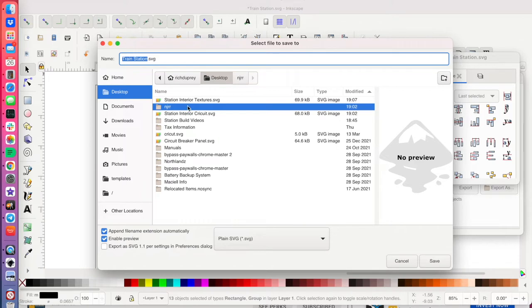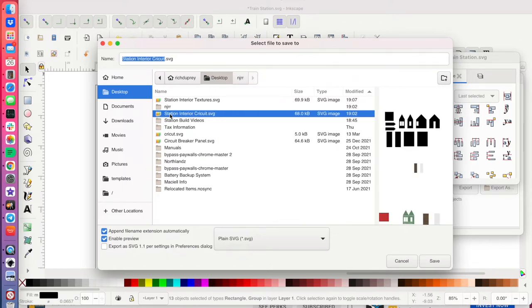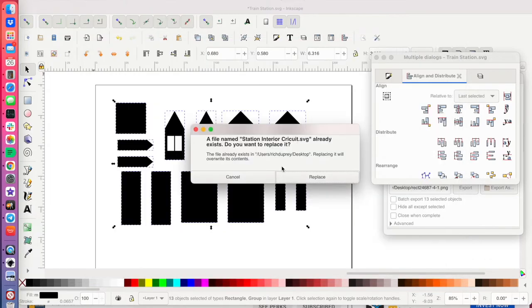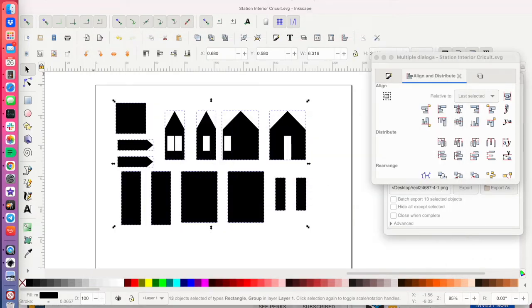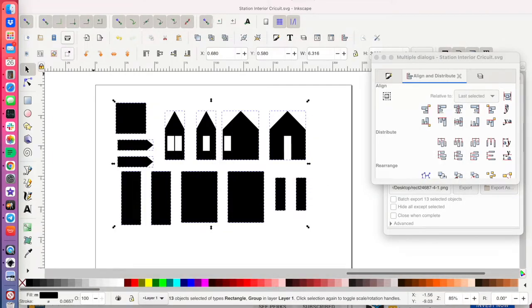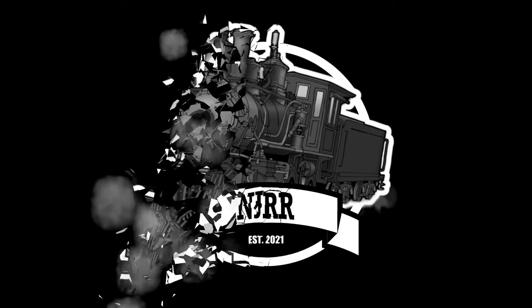By making them all black, it just makes it simpler for Cricut to read and that will then be saved as a PNG.